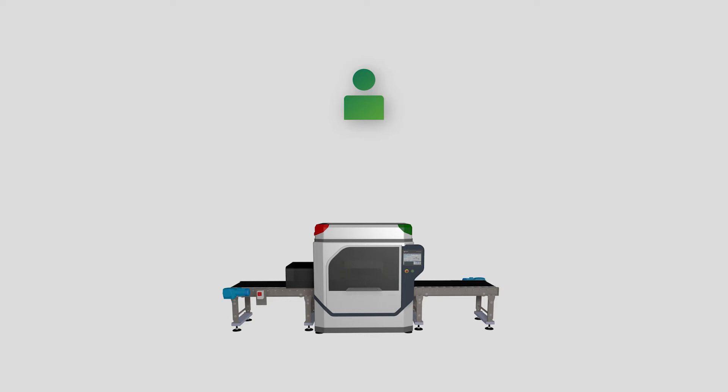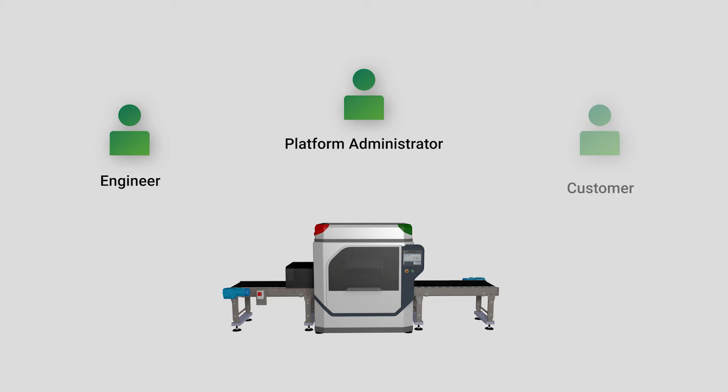When you create a new company, you will be assigned as a platform administrator with all access rights. You can invite your engineer with a role that has more specific user rights and your customers with a role with more limited access rights. You can invite and create as many people and roles as you need.